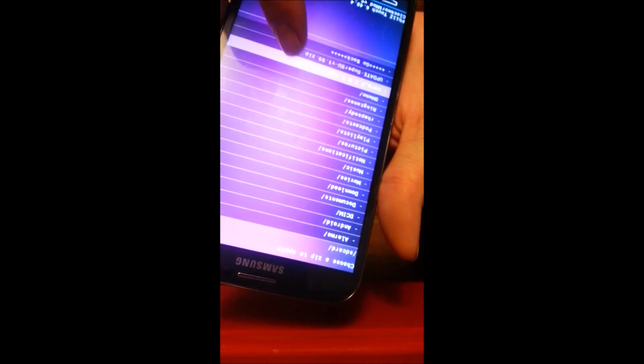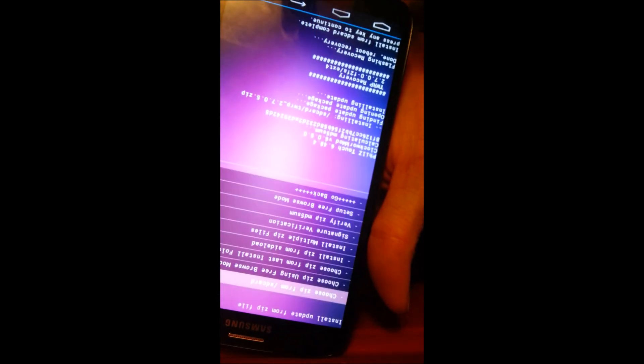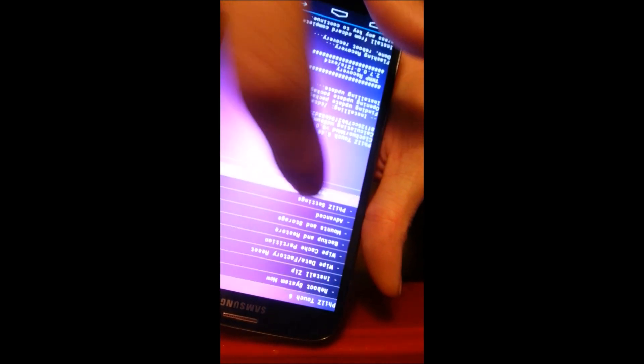Once we're in recovery, go to Install Zip, then choose zip from SD card — it should be the first option. Now find where we dropped everything and select TWRP. Click TWRP and install it. Once that's done, press Continue then press Back. Next go to Power Options and then Reboot Recovery. It'll say 'apply root' — that's fine, because we're about to flash the real root. Now it'll boot into TWRP, which is a much better recovery.